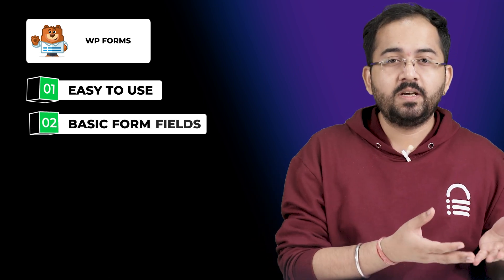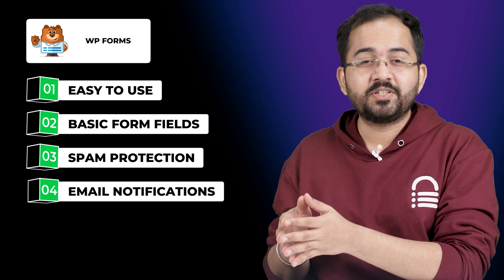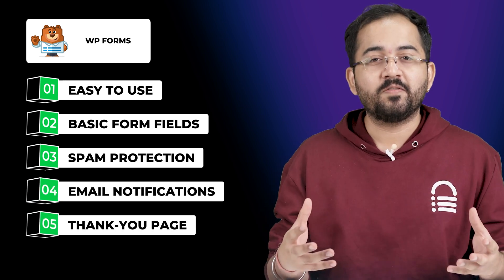WP Forms is easy to use and has everything you need to put together a good form, like basic form fields, captcha for spam protection, email notification, and a thank you page for form confirmation.